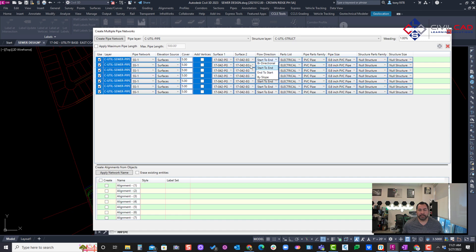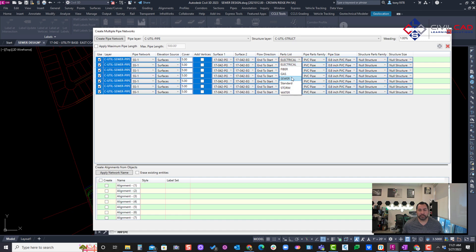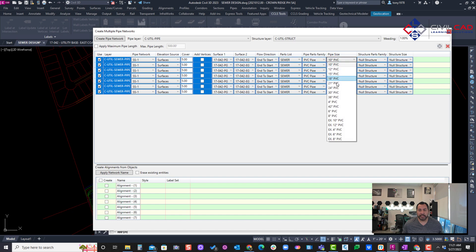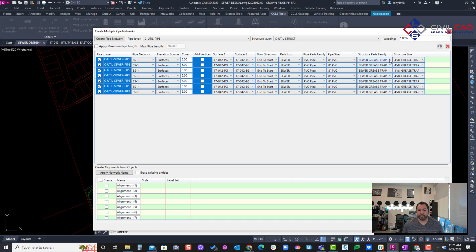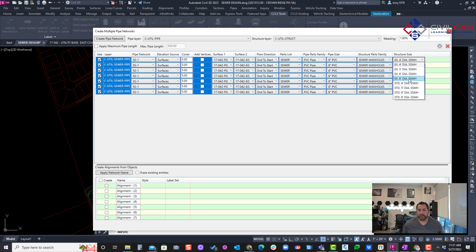And then we'll say from in the start sewer network PVC eight inch sewer. It would be manholes. These are my parts. So we want a four foot standard manhole.